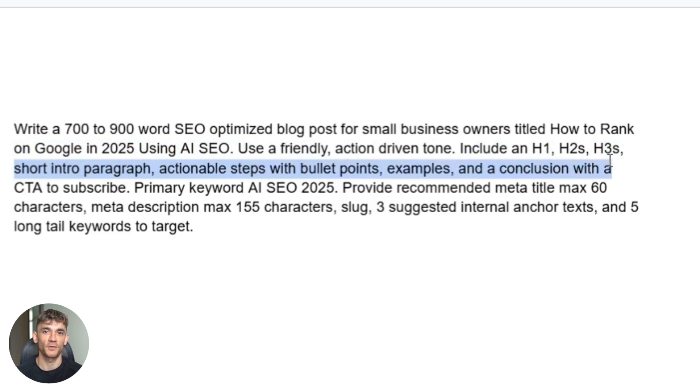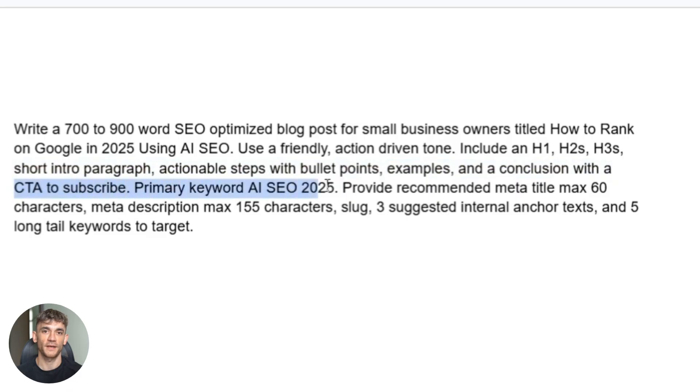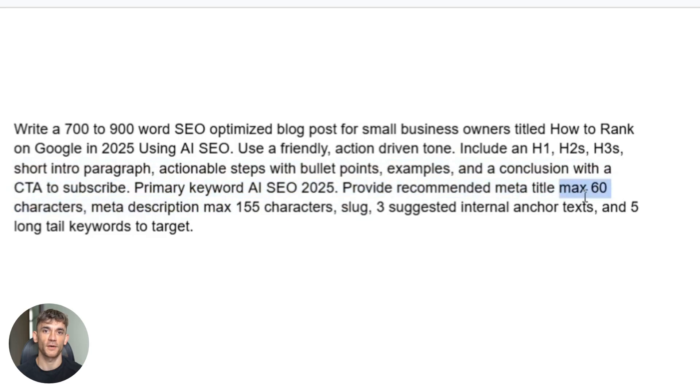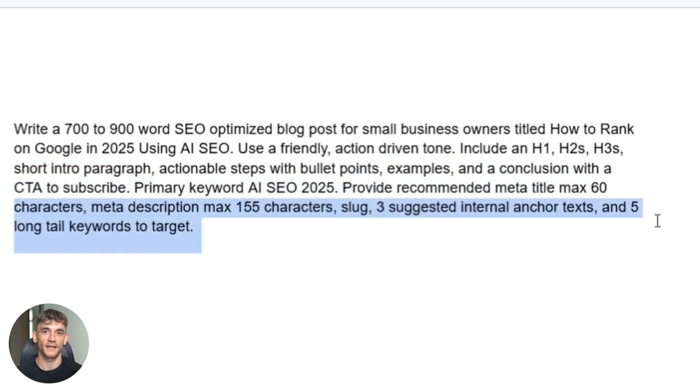Primary keyword AI SEO 2025, provide recommended meta title max 60 characters, meta description max 155 characters, slug, three suggested internal anchor texts, and five long tail keywords to target. That's it. Paste that in and hit generate.